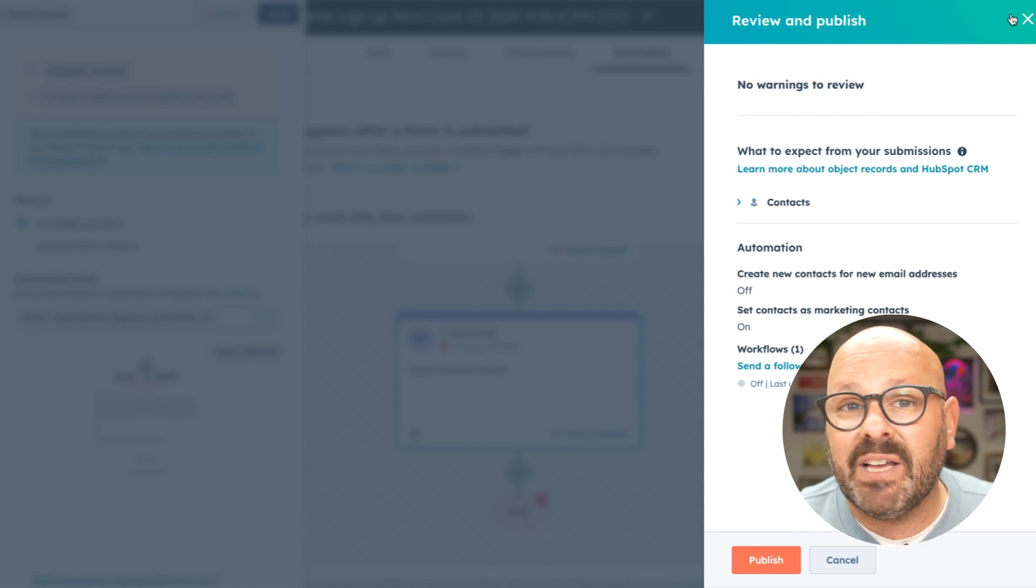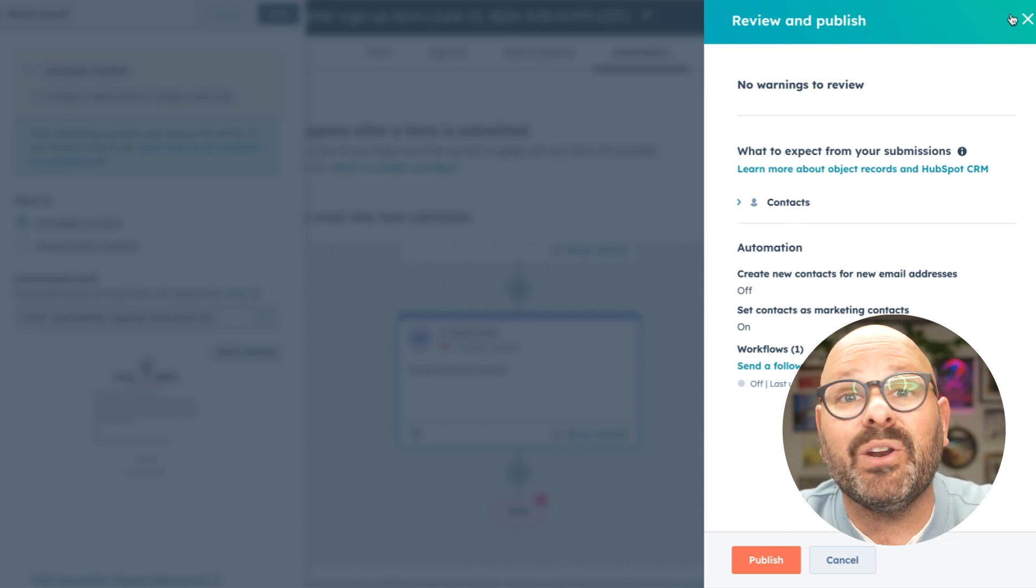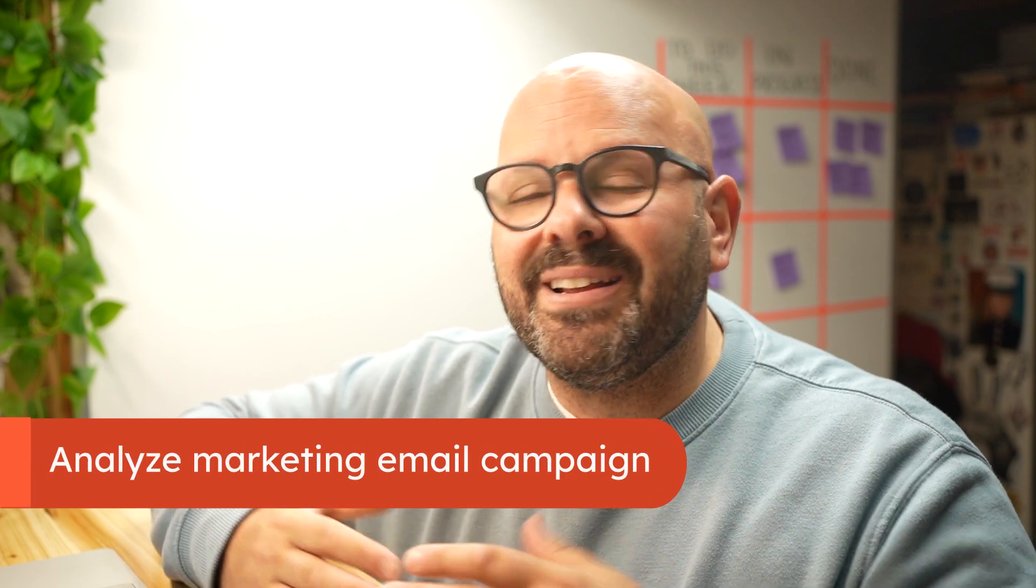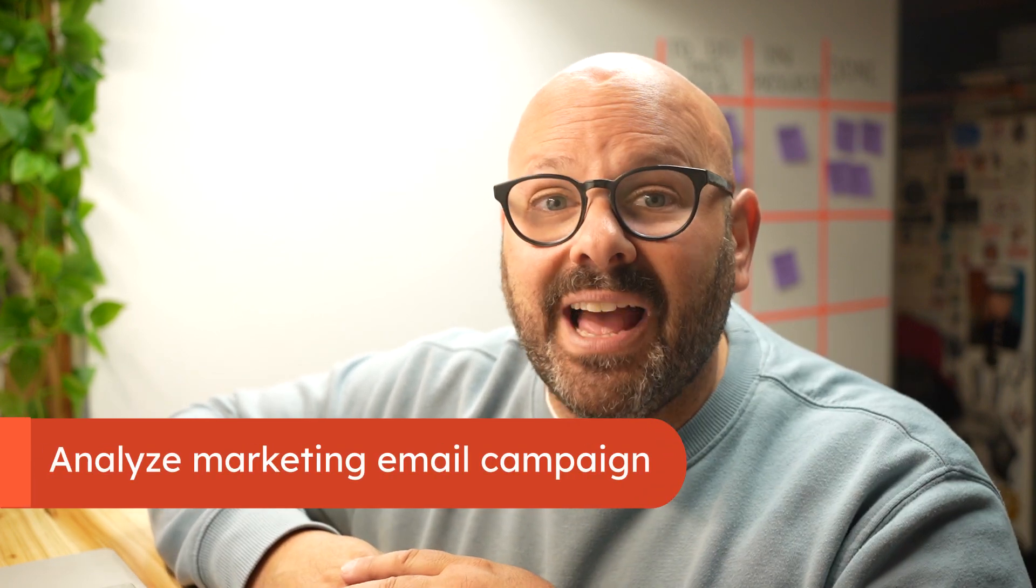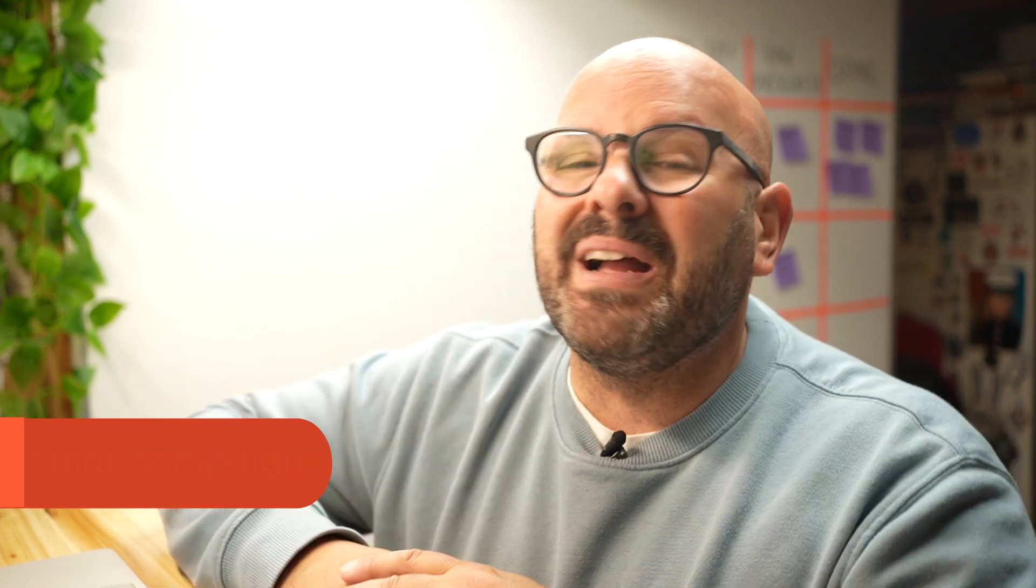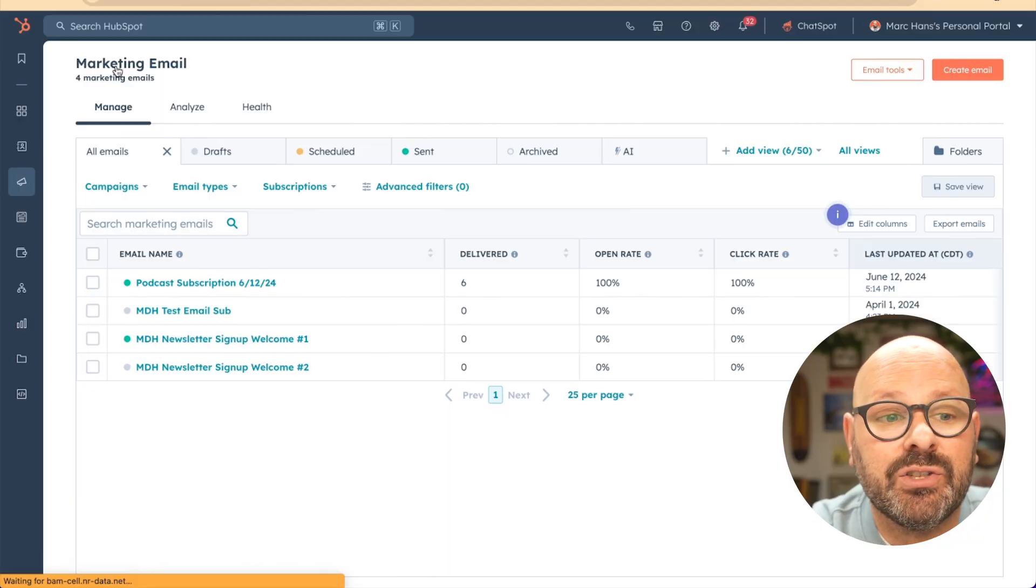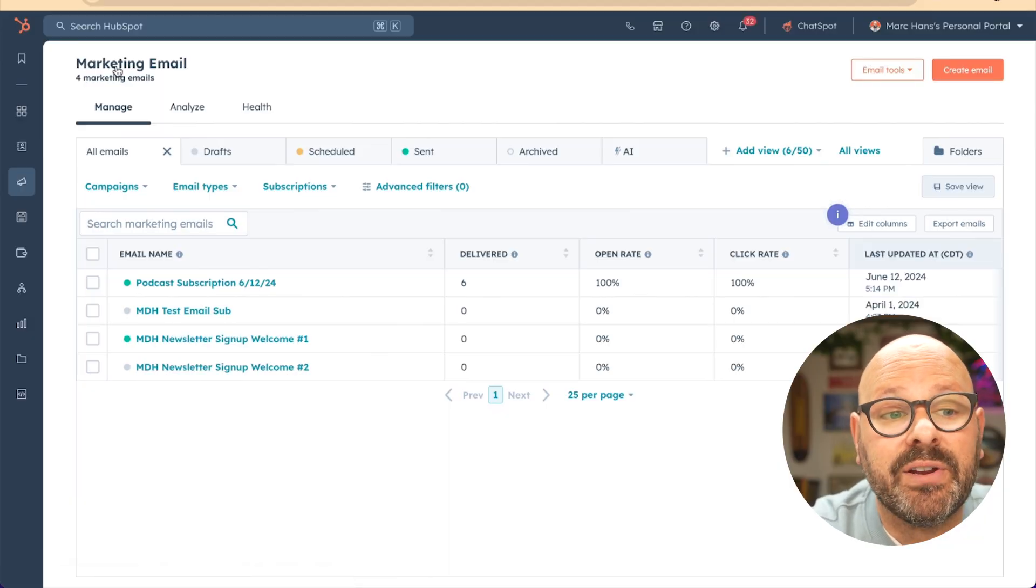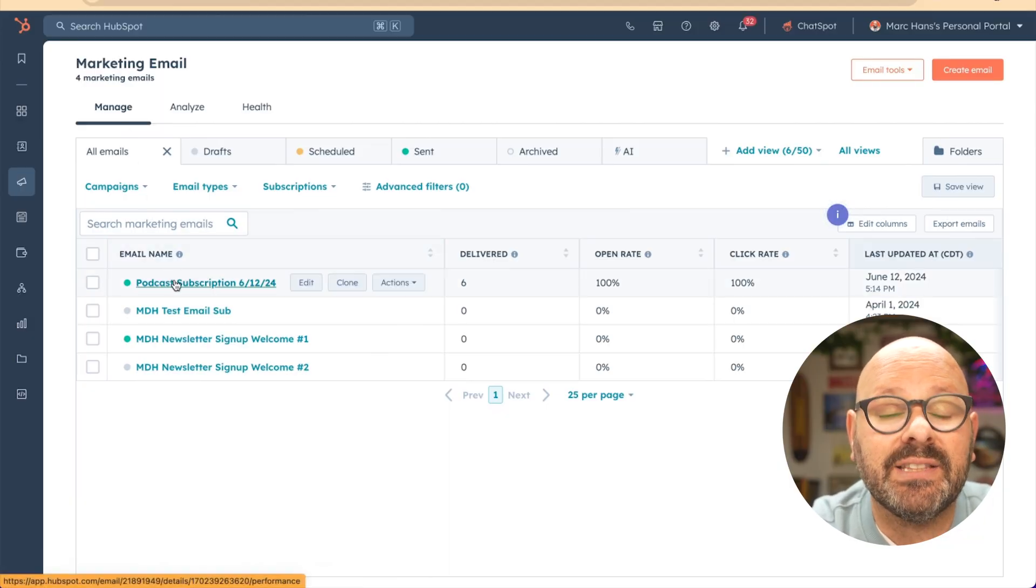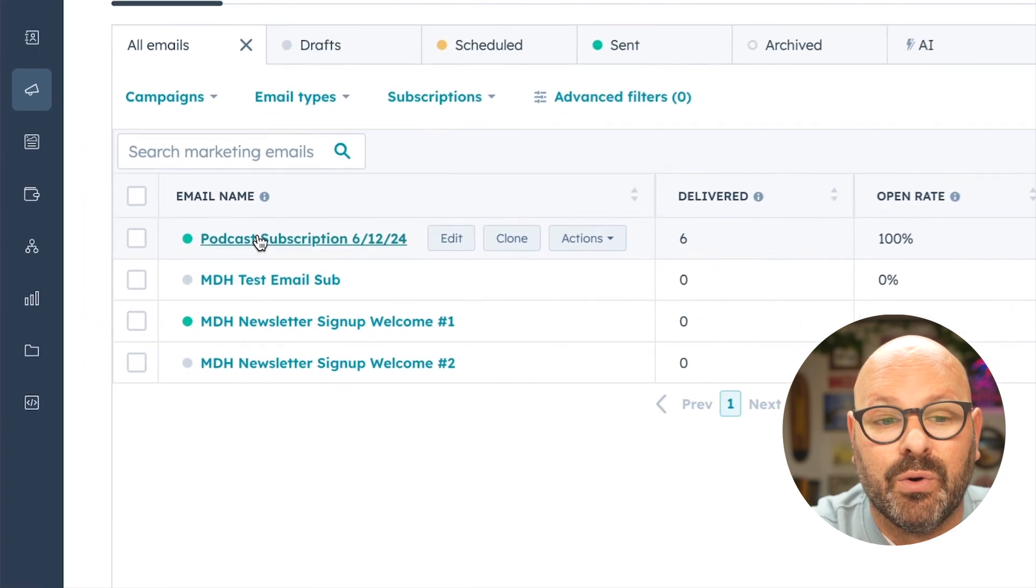Now that our email campaign has gone out, it's time to analyze the results. The good news, HubSpot's got you covered with our email reports. To get started, scroll onto your marketing emails page and select the email that you'd like to see the results for.